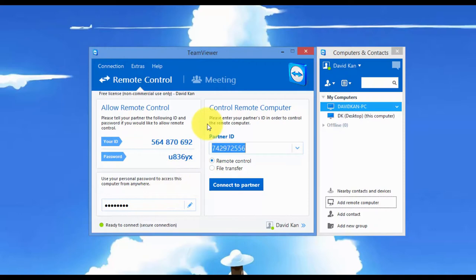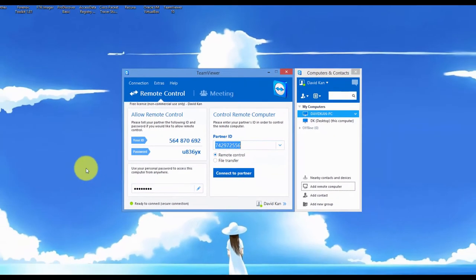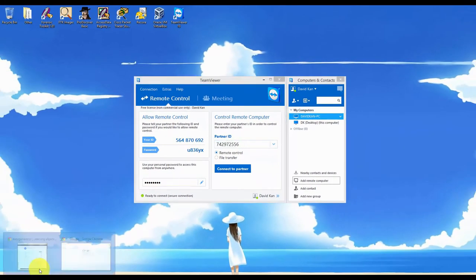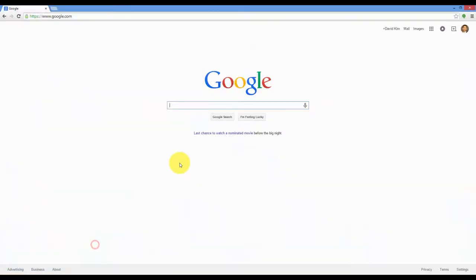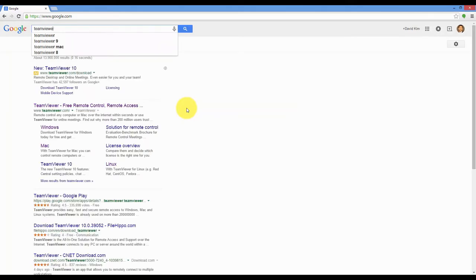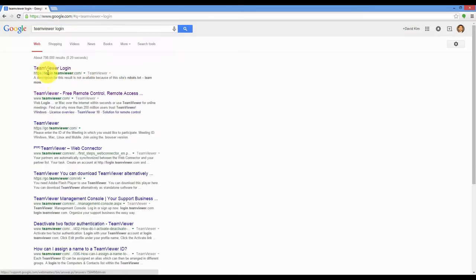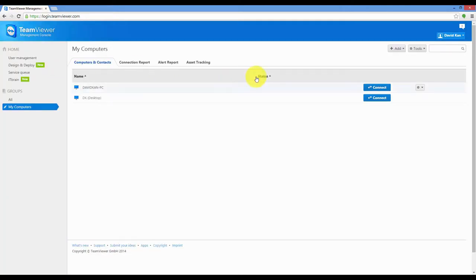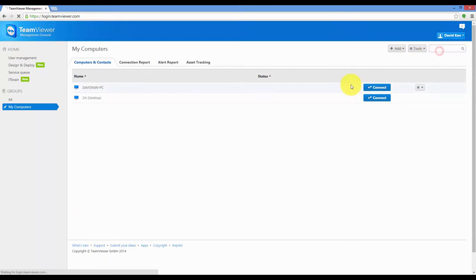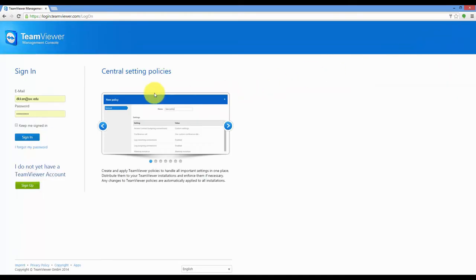Okay, now I'll show you another way that you can log on. Type in Google, type in TeamViewer login. Click on TeamViewer login. I'm already actually logged on. Let me log off so I can show you from the beginning.